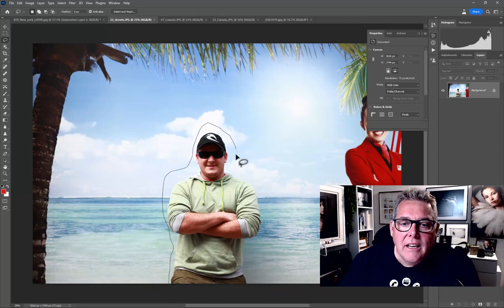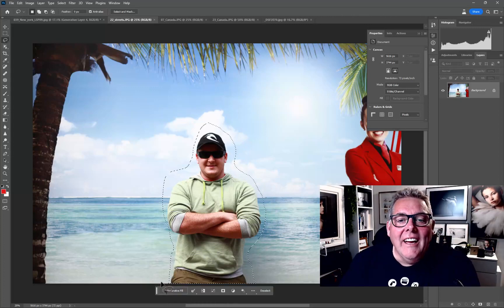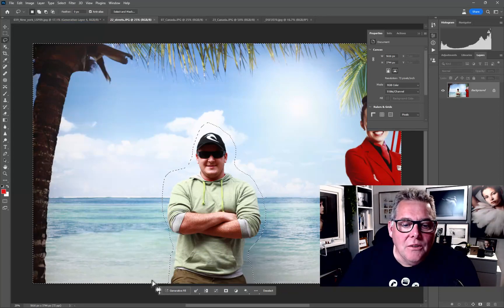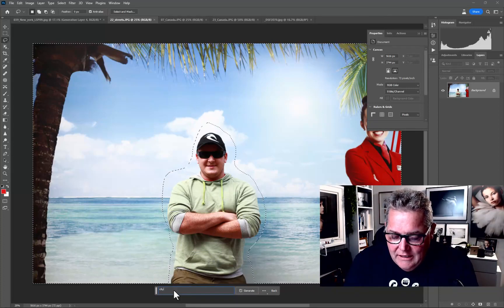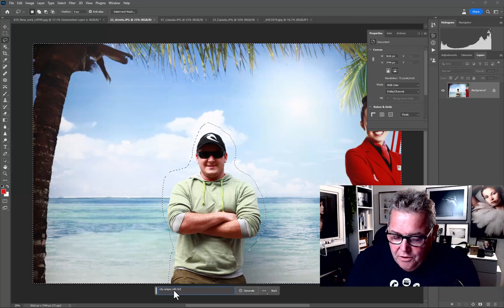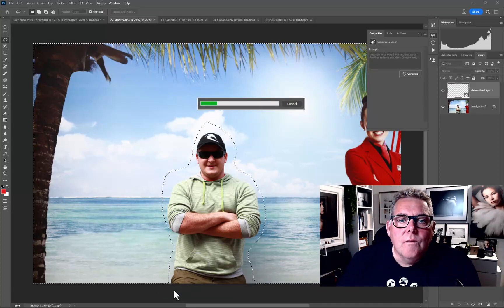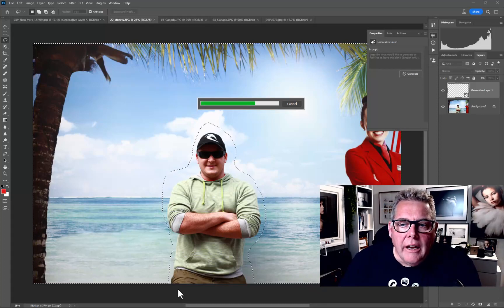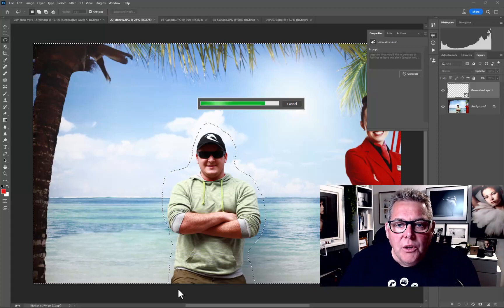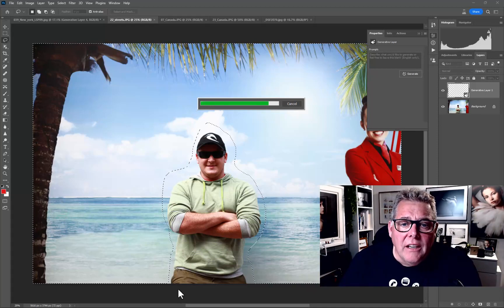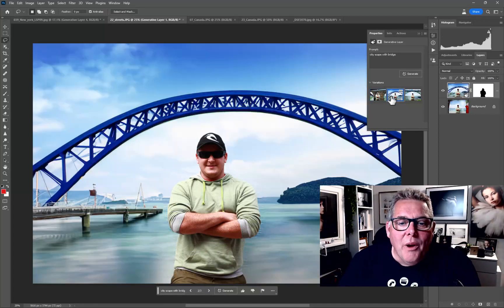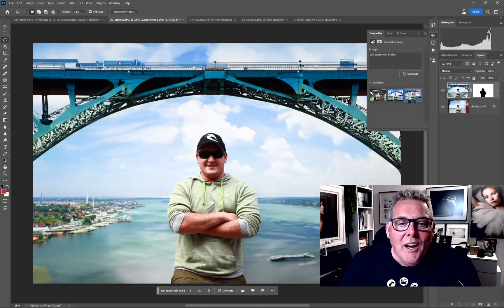The key thing was inverting the selection — selected around her, then clicked Select Inverse. It's given us a little variety, which is pretty clever. Now let's try this other image I haven't touched yet. I'll select around him, Select Inverse, then do Generative Fill with 'cityscape with bridge.' This is a 5,800-pixel-wide image. It's different — not quite what I meant, but giving us something more expected.